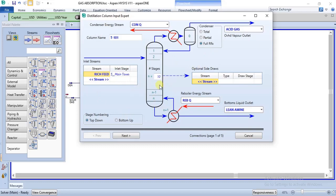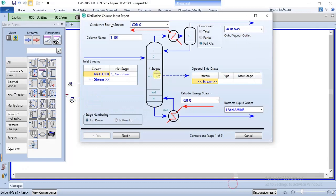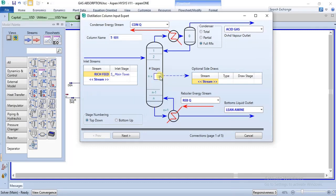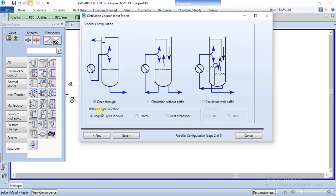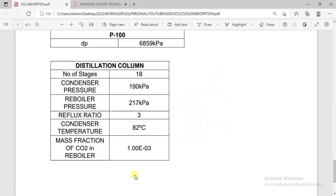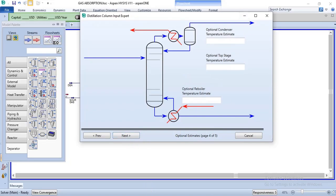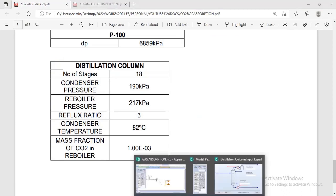The first phase is done. Let's check the number of stages — the number of stages is 18, so we have to make an adjustment to set it to 18. We can now make other specifications to the distillation column. Stage numbering top down, then click next. We'll leave this as default. For condenser and reboiler pressure, we have 190 and 217 kPa.